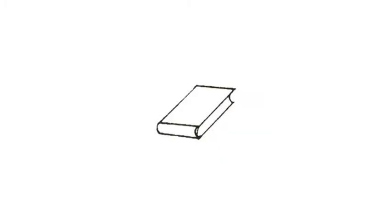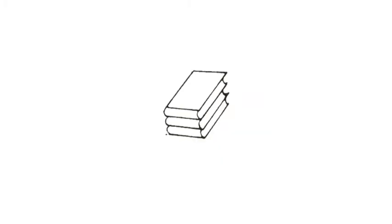One book, two books, three books, four books, five books. This is a book, and this is a book, and this is a book, and this is a book.